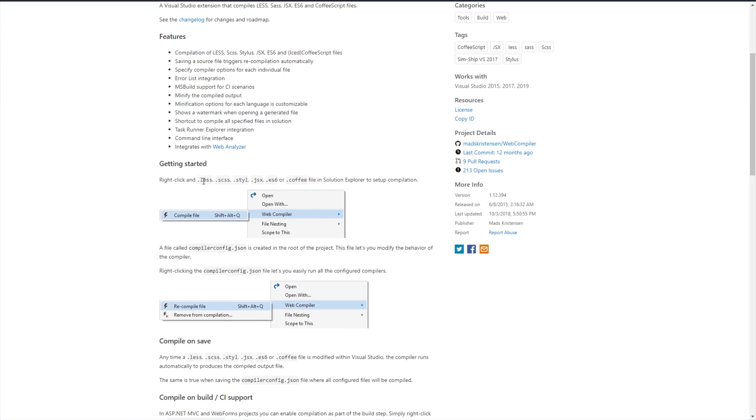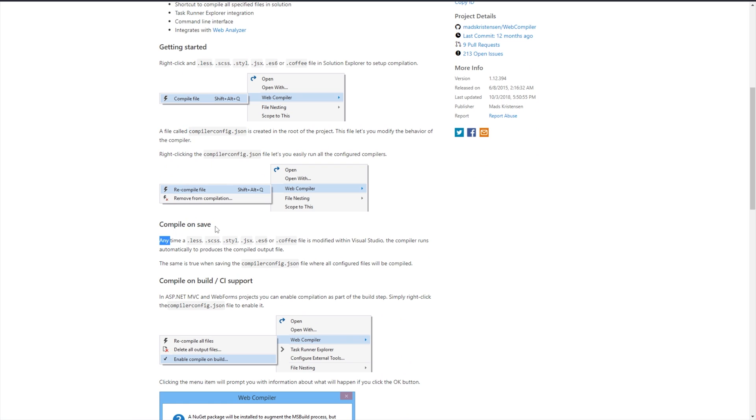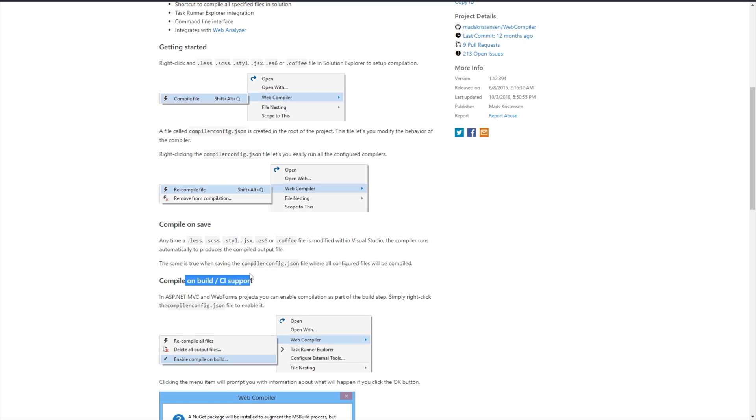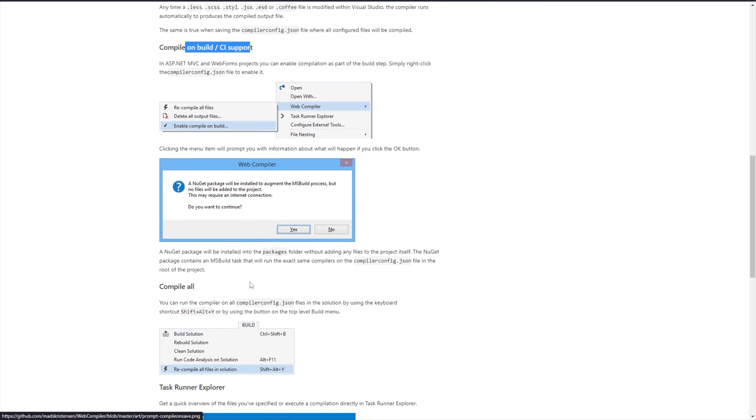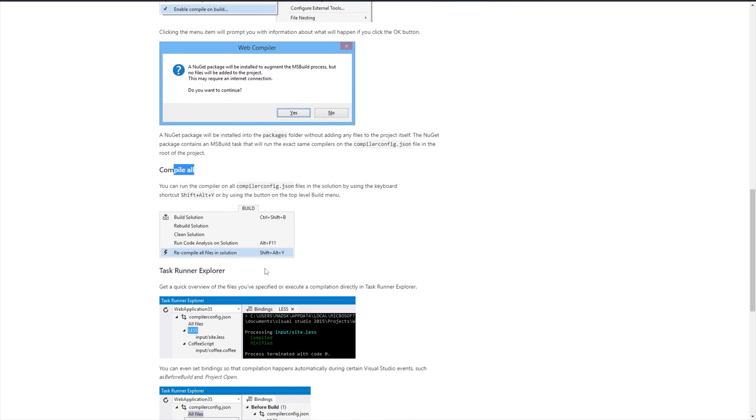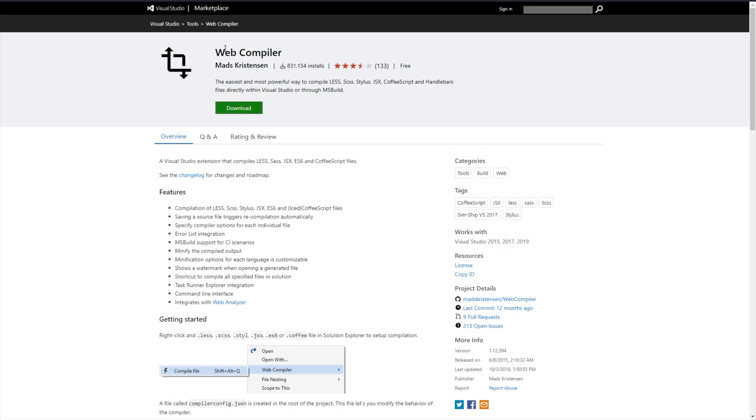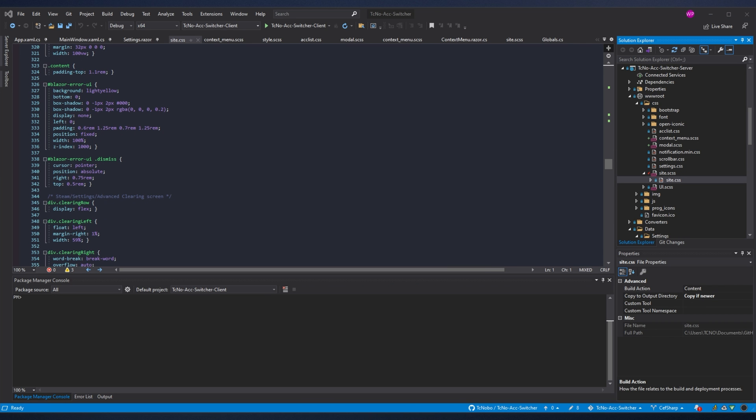You can right click LESS, SCSS, Stylus, JSX, ES6, or CoffeeScript files in a solution to set up automatic compilation. A CompilerConfig.json is created in the root of the project that lets you modify the behavior of the compiler. You can compile on save, compile on build, or compile manually. It's really useful. So let's get right into this.